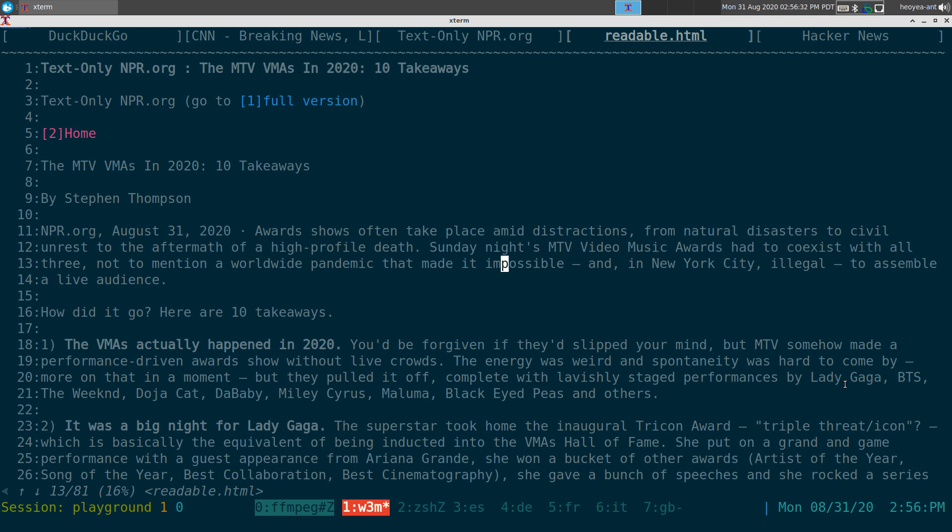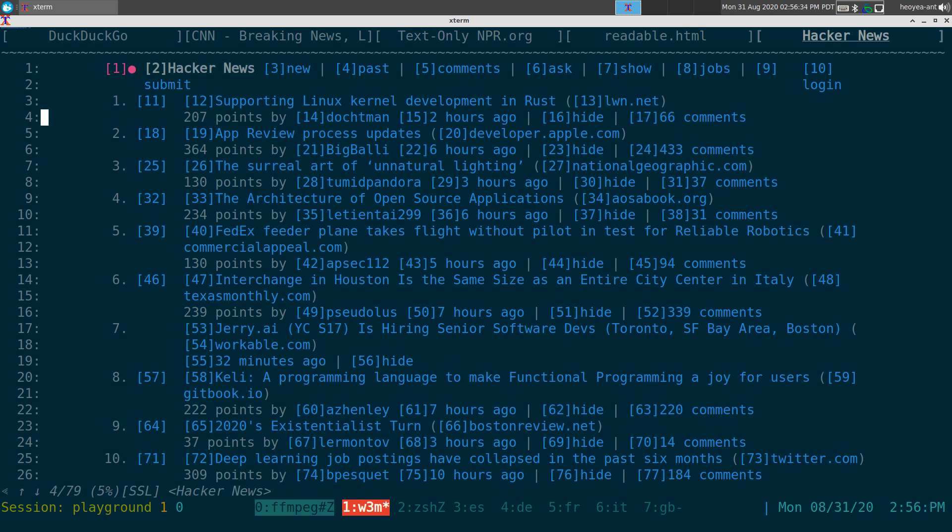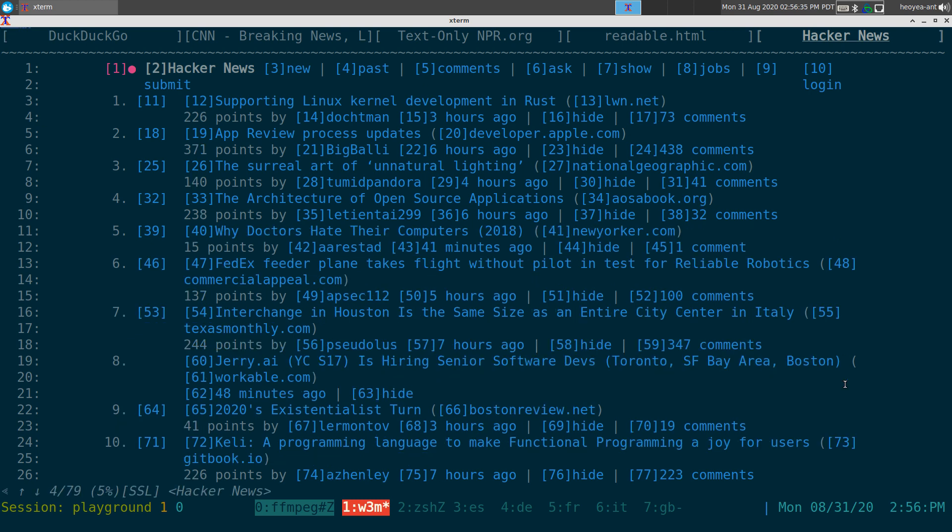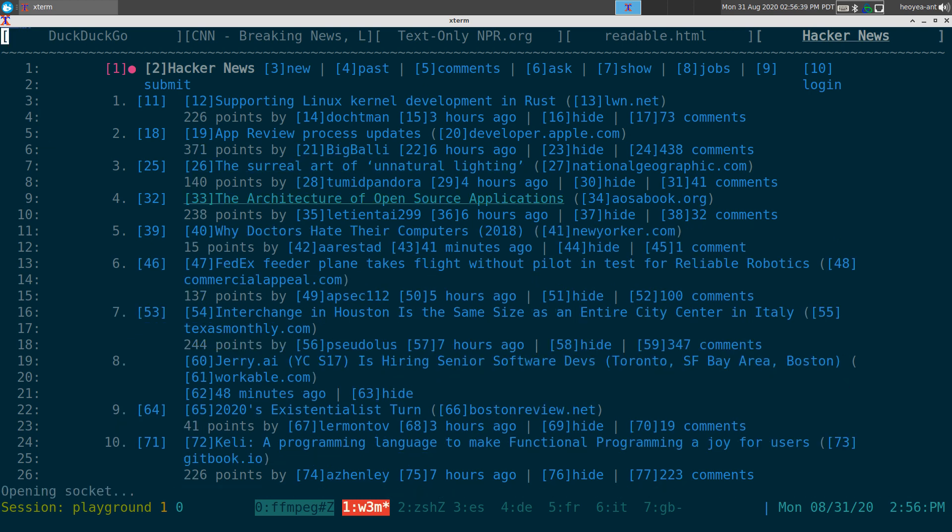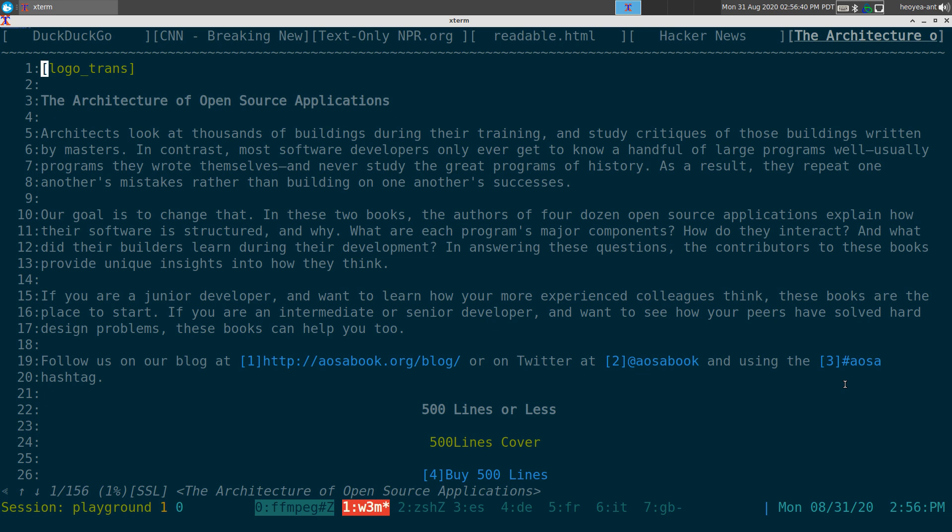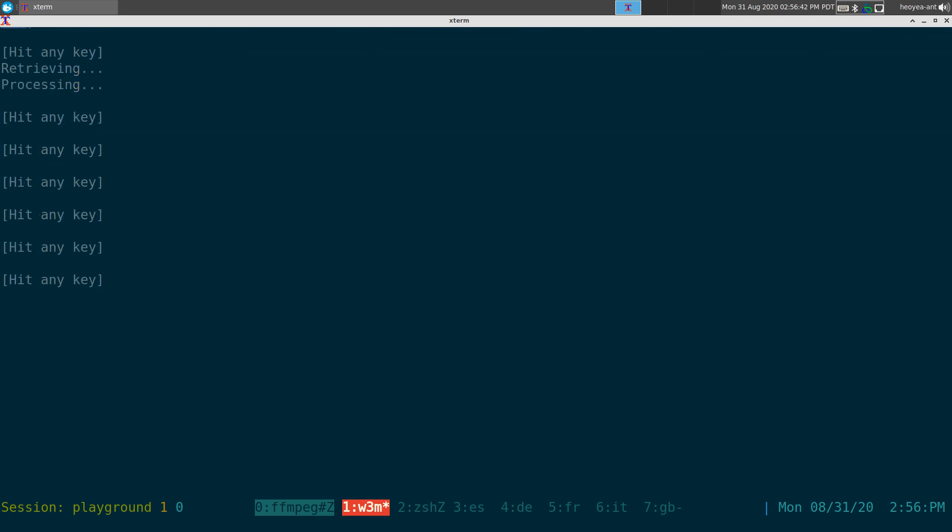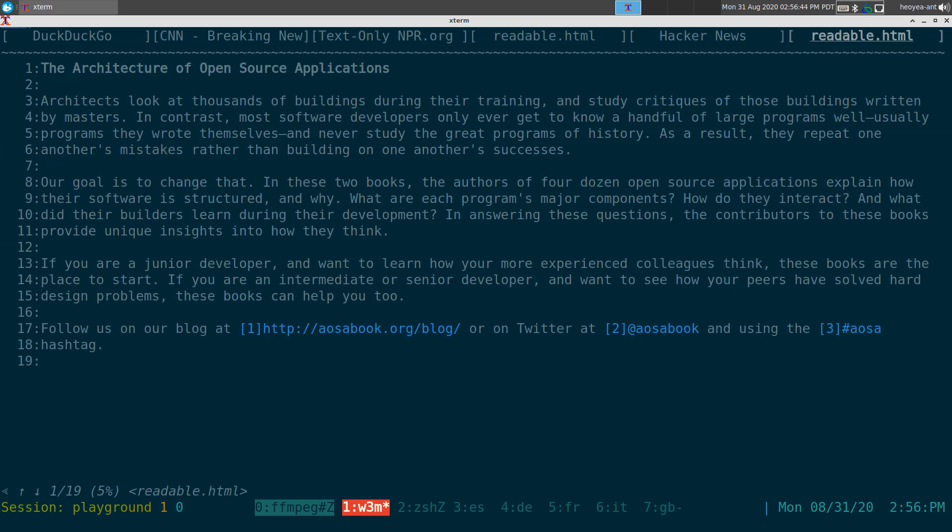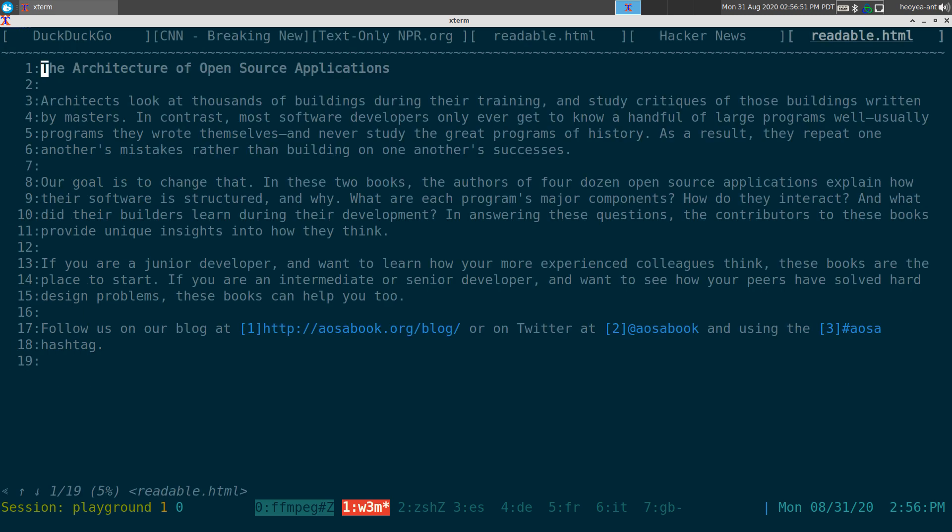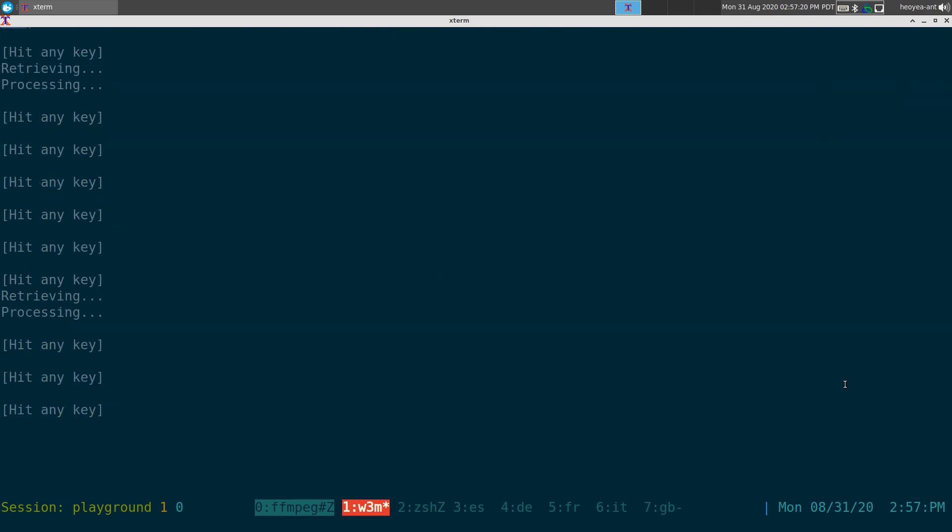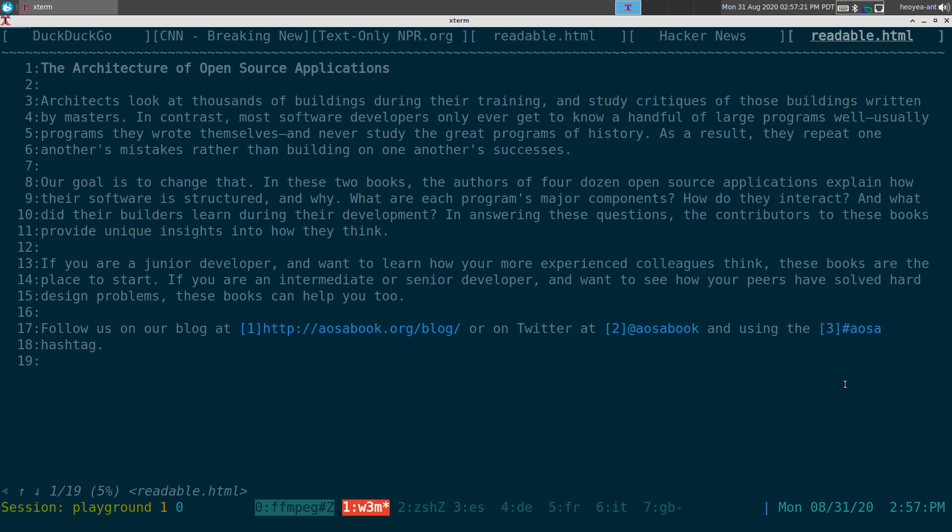Anyways, you get the idea. If I wanted just it to read it to me and then I go browse and do some other stuff, I can do that. So that's how that works. So you can do this with any other sites. So let's say we have Hacker News here. Let's refresh this here. What have we got? Let's say we'll clean this up here. All right. So if I want to it to read this thing, I can do, hooray. The architecture of open source applications. Architects look at thousands of buildings during their training and study critiques of those buildings written by masters. In contrast, most software developers only ever get to know a handful of large programs. Usually programs they wrote themselves and never study the great programs of history. As a result, they repeat one another's mistakes rather than building on one another's successes.